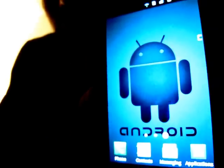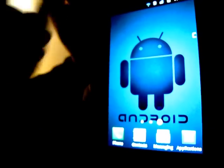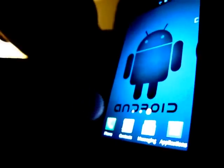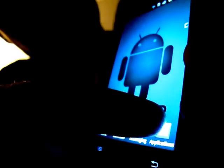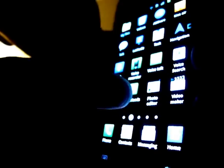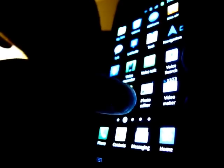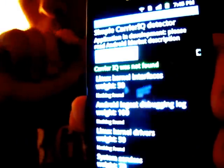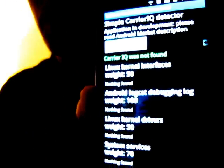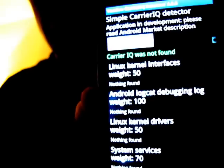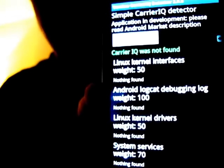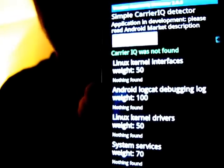I have the same Voodoo CarrierIQ detector on the Samsung Galaxy S2. We'll show you that. Voodoo CarrierIQ—and CarrierIQ not found.